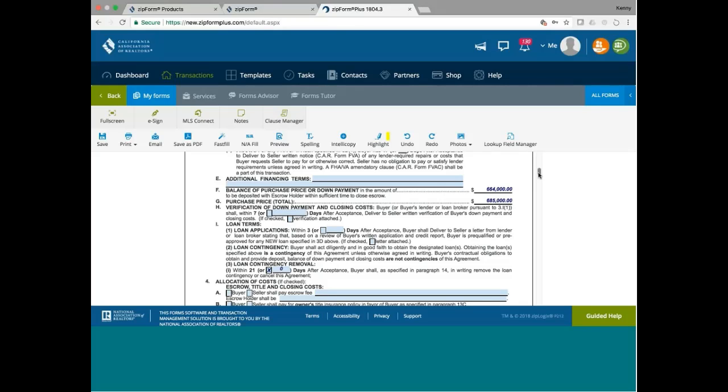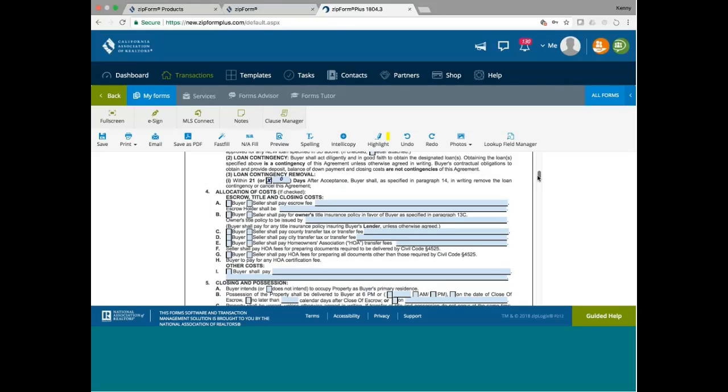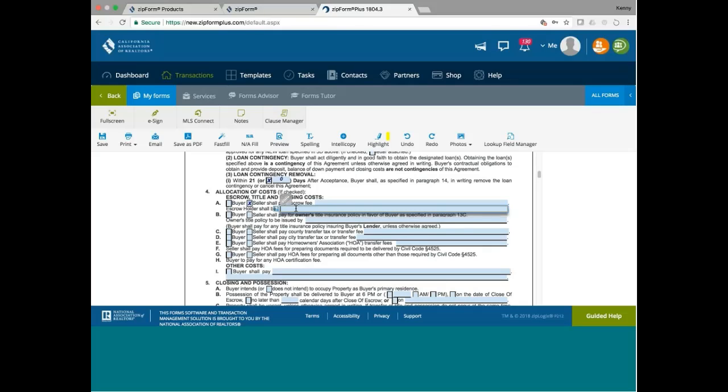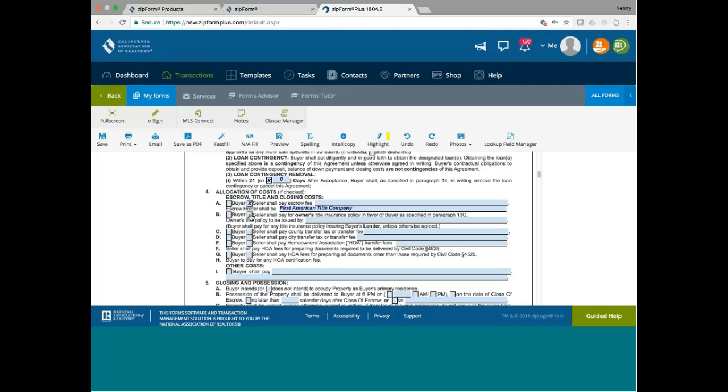Now because it's in San Francisco, who pays for escrow fee in San Francisco? So let's say I'm the listing agent, so I picked the title and the escrow. And in San Francisco, seller also pay for title insurance. Wait a minute. It's buyer pays. Buyer pays, that's right. San Francisco, buyer pays.